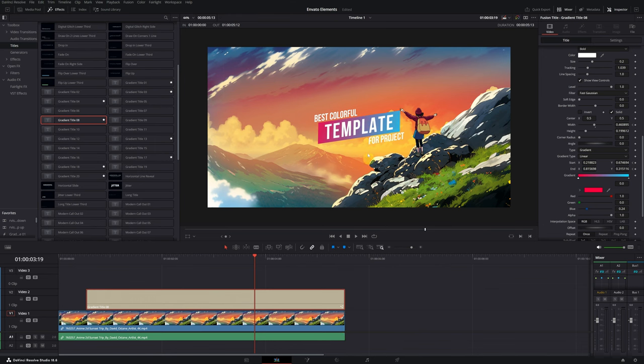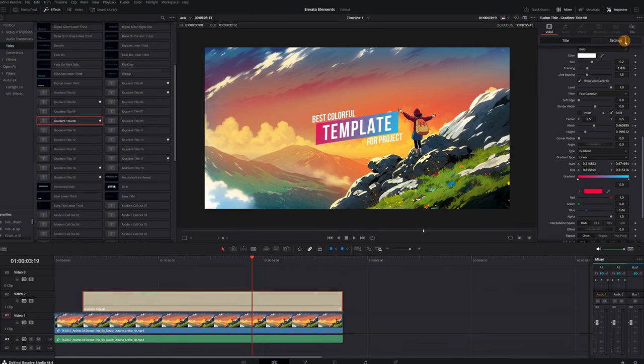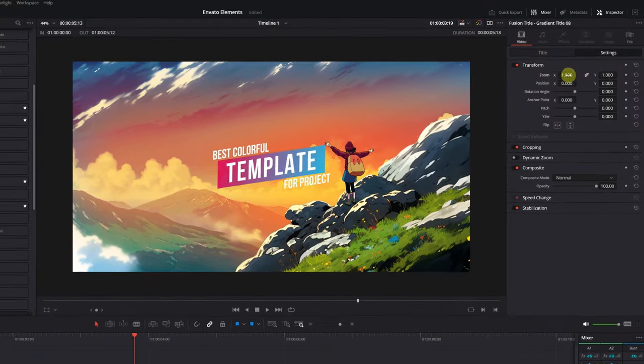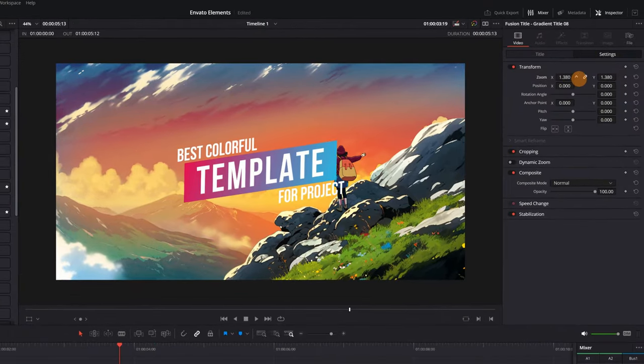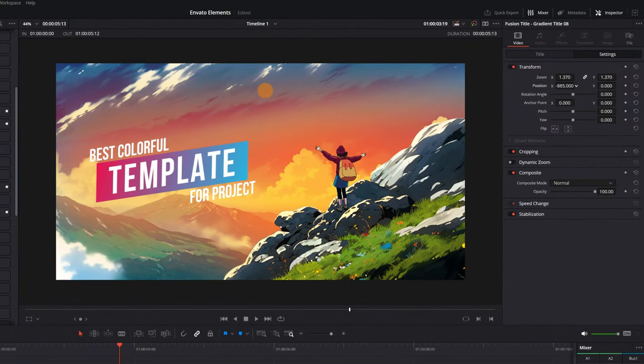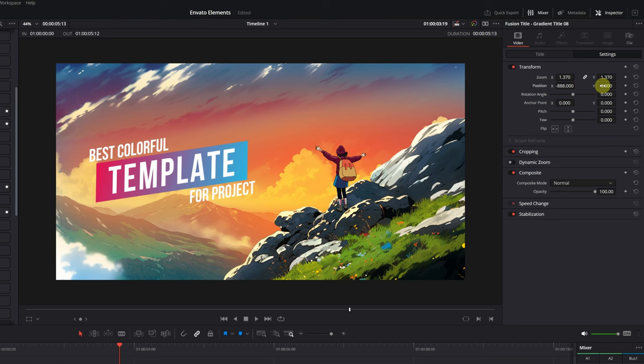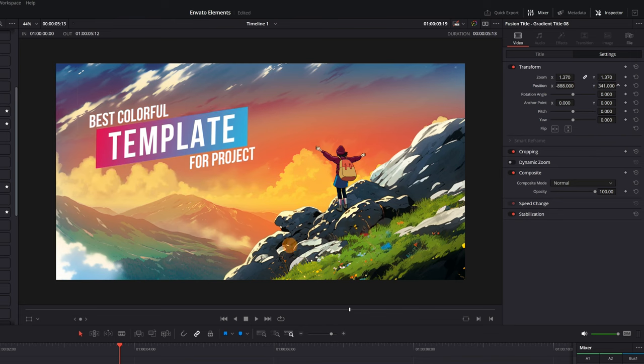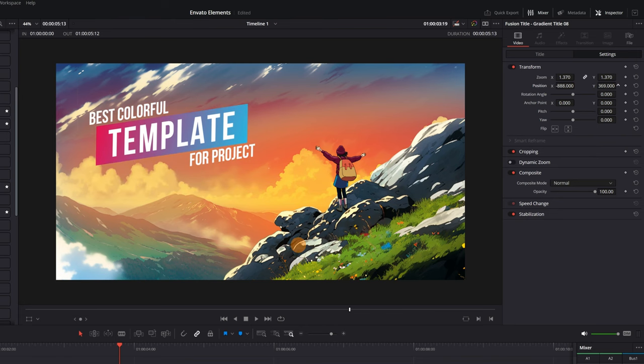Perfect! Adjust the size of the title to your liking, and place it where you want, modifying the X and Y axis. It looks quite good in this part.